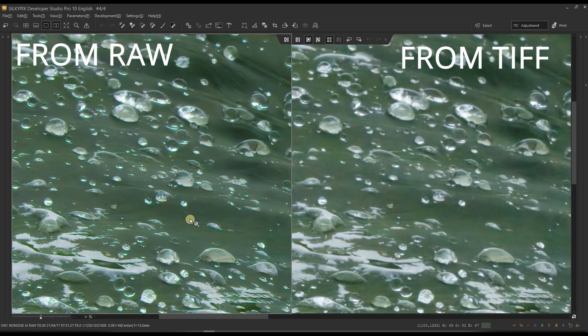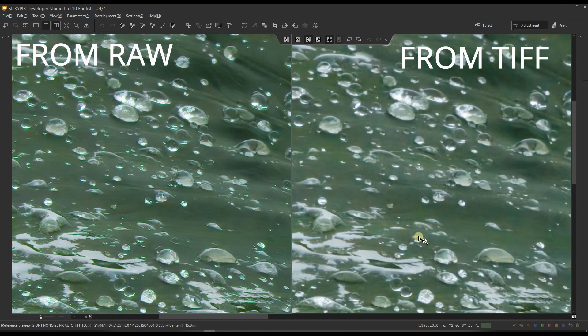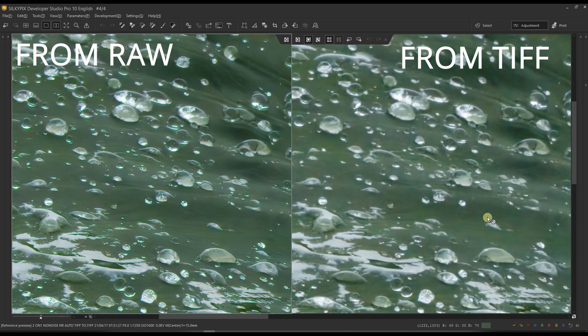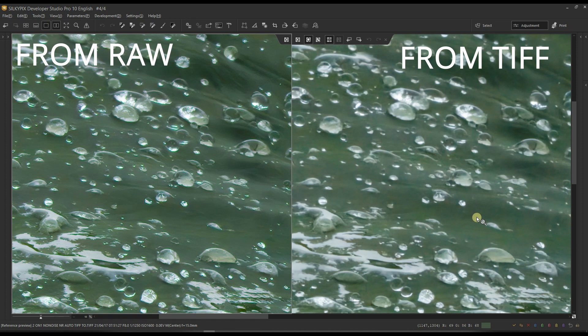Look at the green surface. The one on the right-hand side that's done from the TIFF, the noise reduction, it looks just awful, really awful.